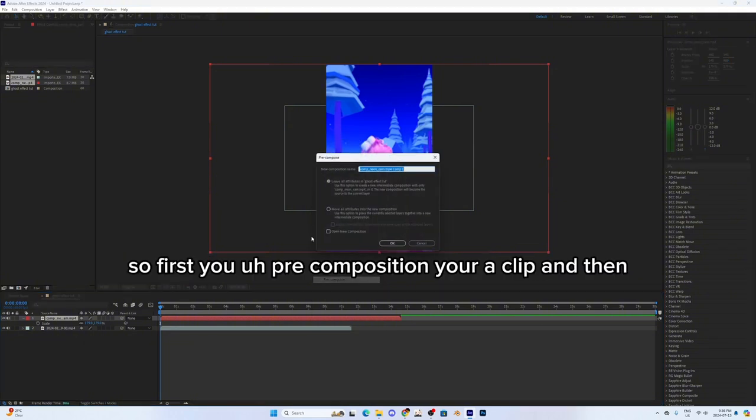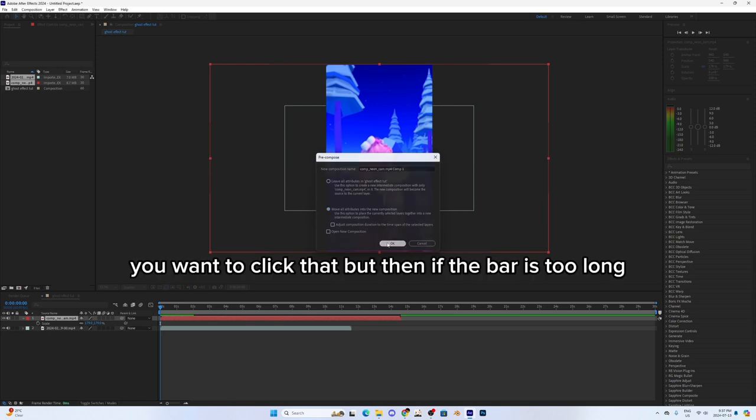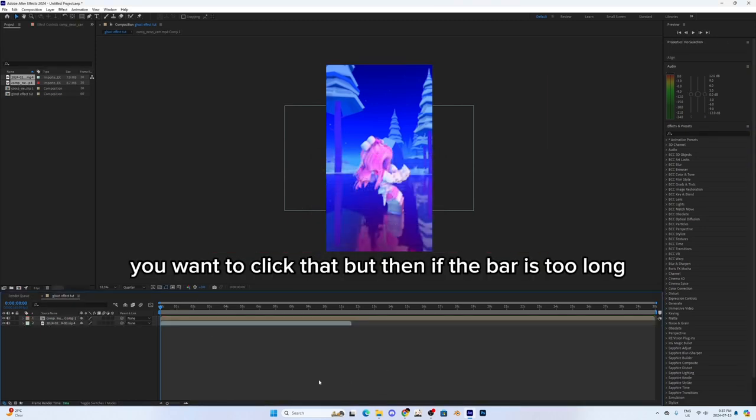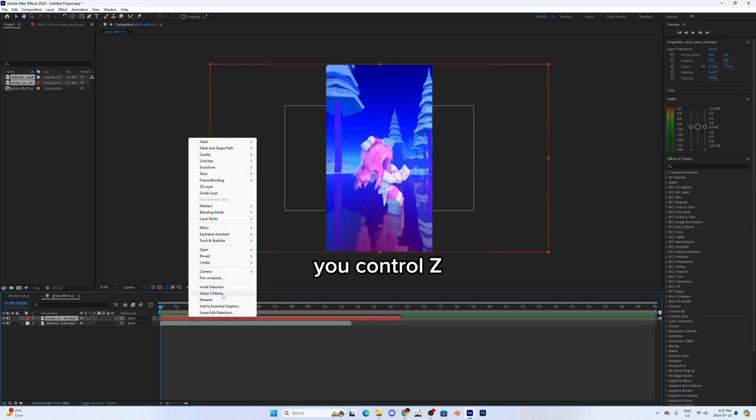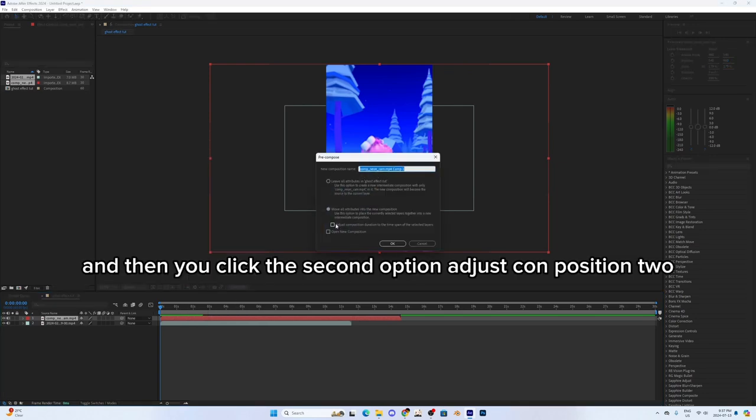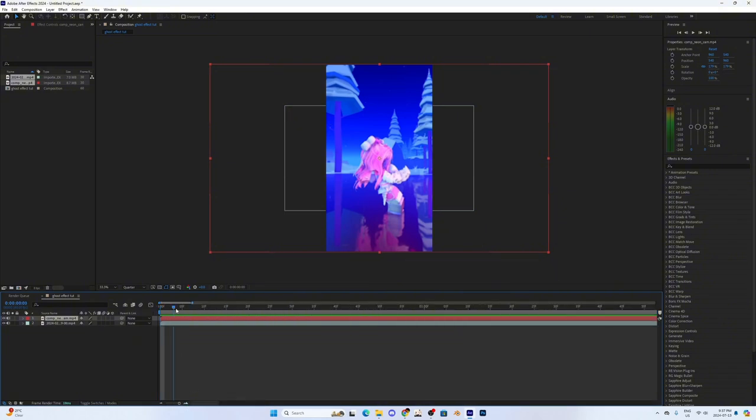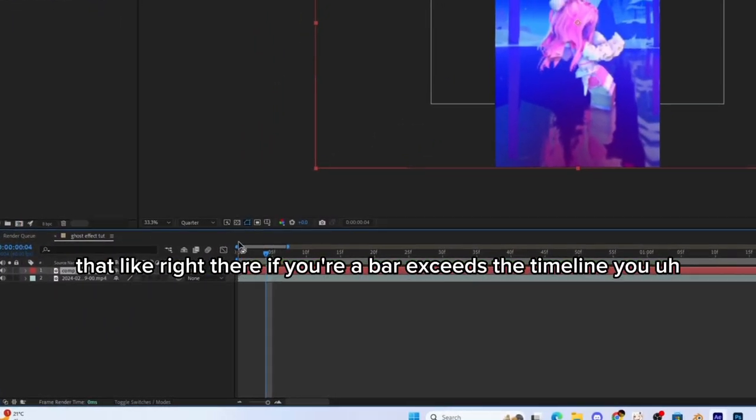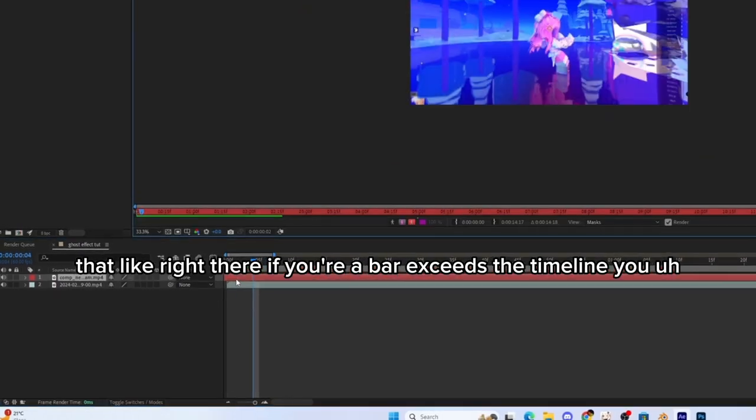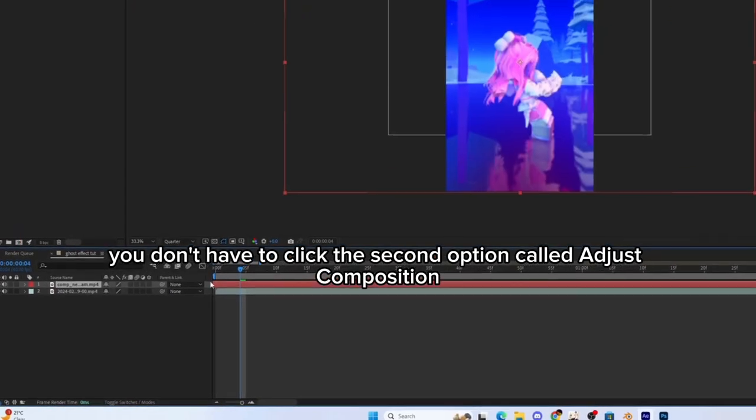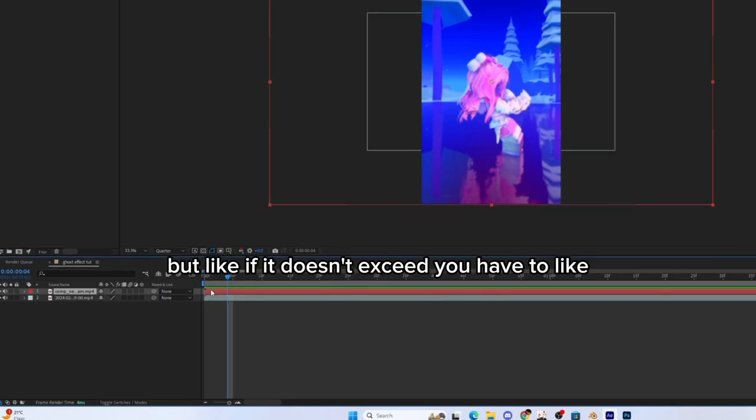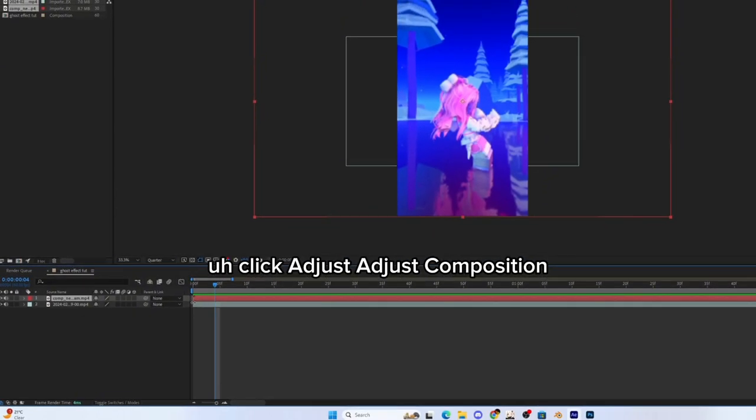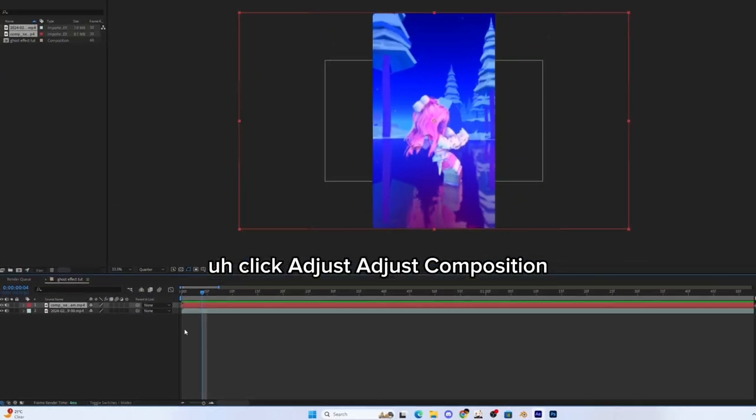So first you pre-compose your clip. Then you want to click that, but if the bar is too long, you control Z and then click the second option, Adjust Composition. If your bar exceeds the timeline, you don't have to click the second option called Adjust Composition. But if it doesn't exceed, you have to click Adjust Composition.